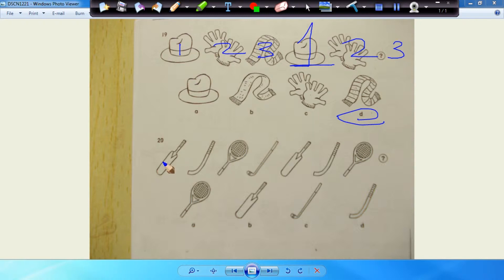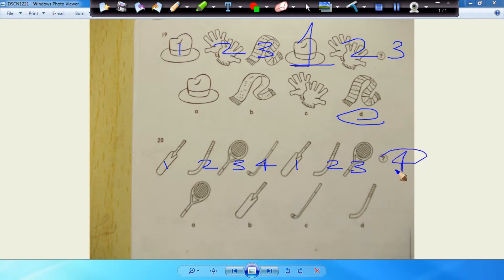Number twenty. You have one, two, three, four. Repeat that. One, two, three. And the next one should be four, which is C.